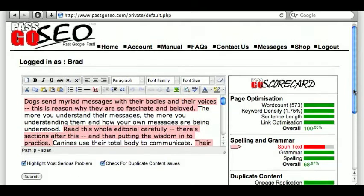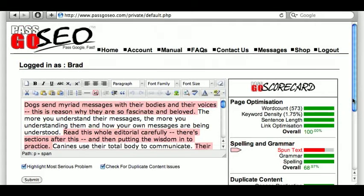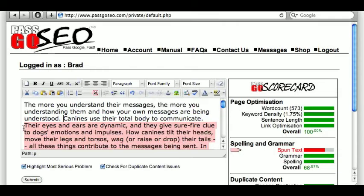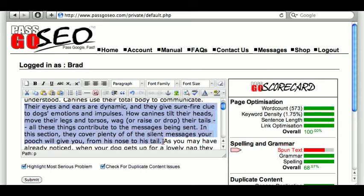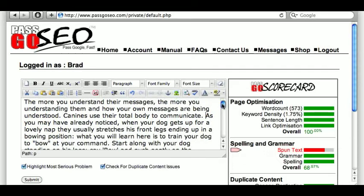So although I'm being asked to pay good money for this article, it's not actually very good. The main problems — there are two: spun text, and it's not unique. Looking at some of the spun text highlighted: 'Dogs send myriad messages with their bodies and their voices. This is the reason why they are so fascinated and beloved.' Gibberish. And it doesn't actually matter what you pay for your articles — it's your responsibility to make sure it's of high quality nowadays. If you publish something that isn't high quality, Google will punish you, not the article writer.